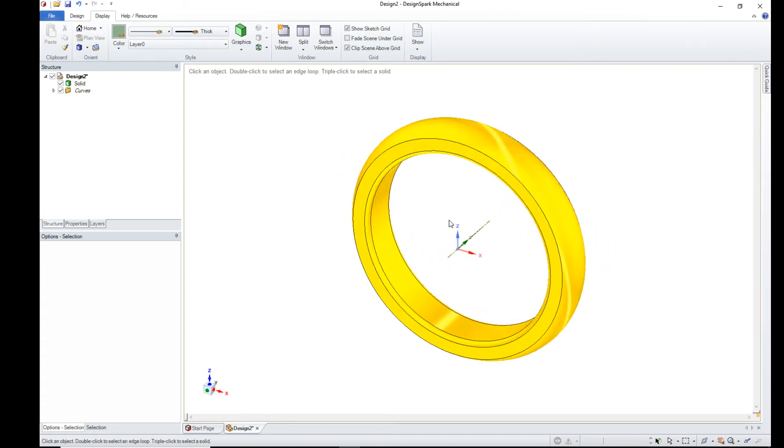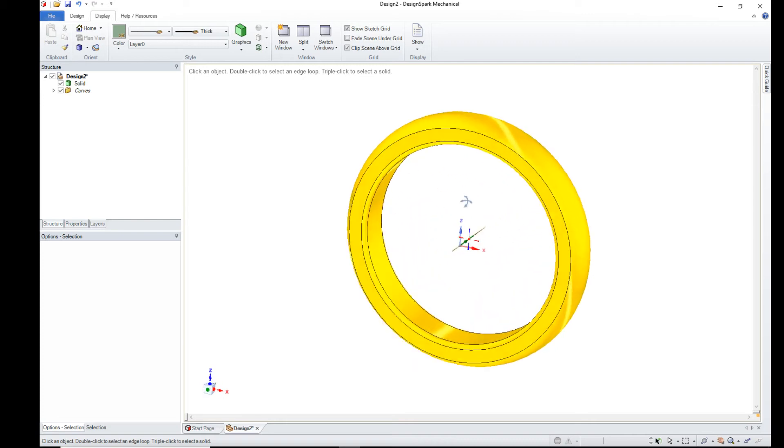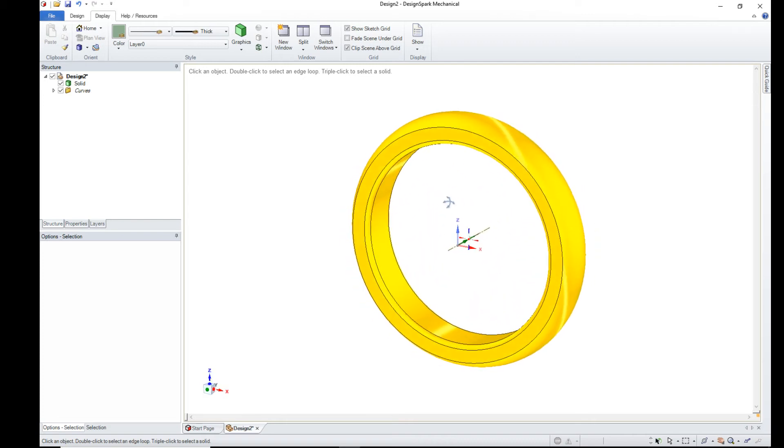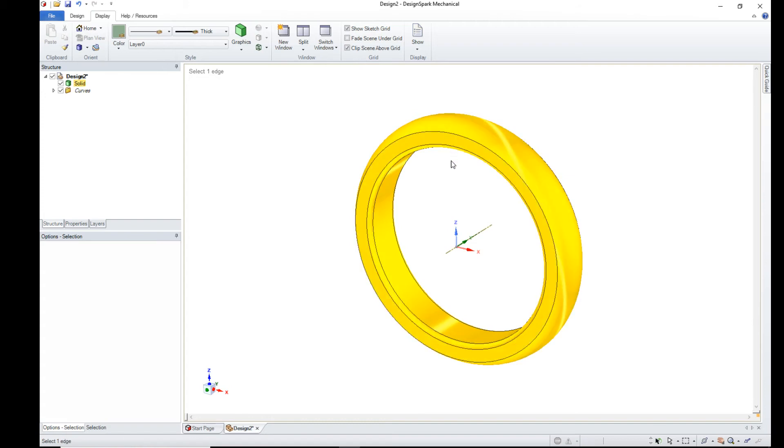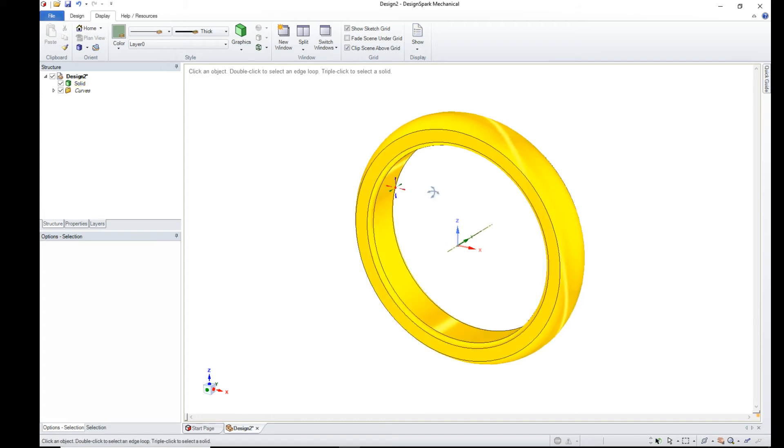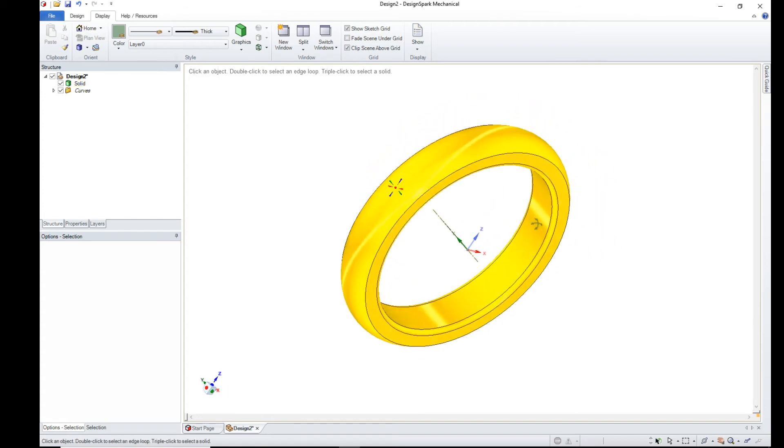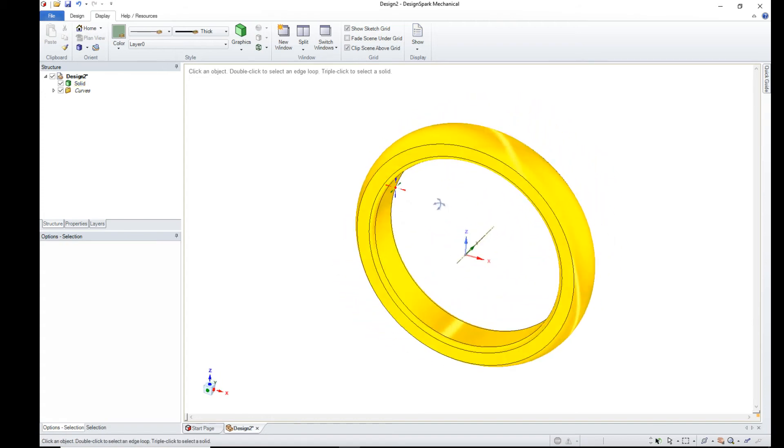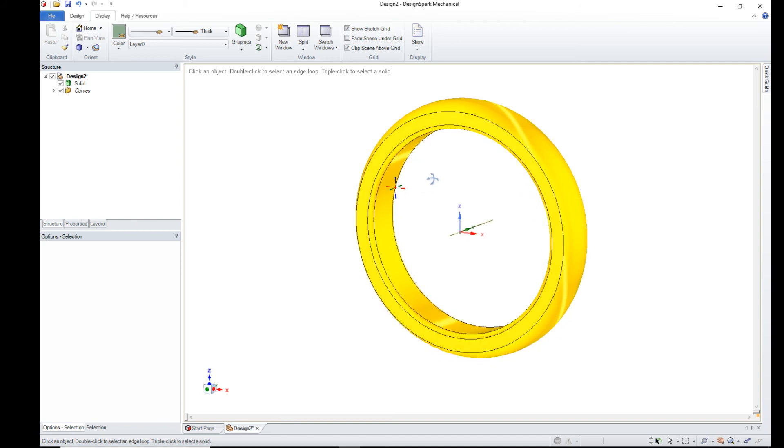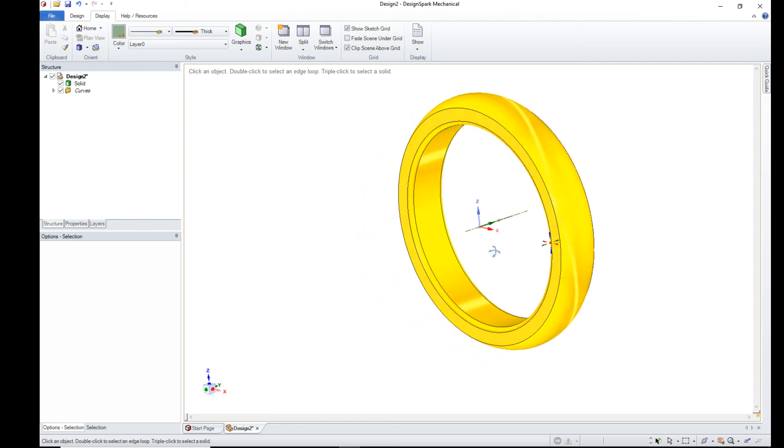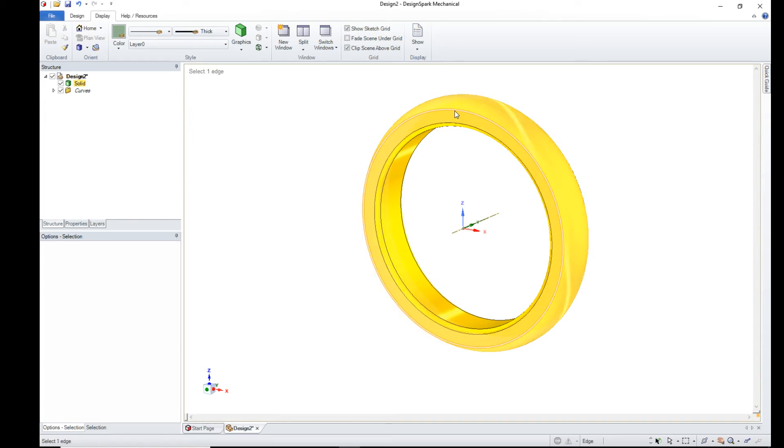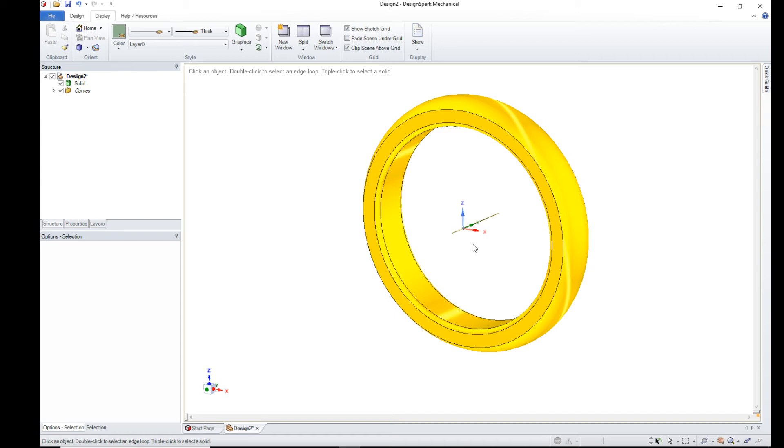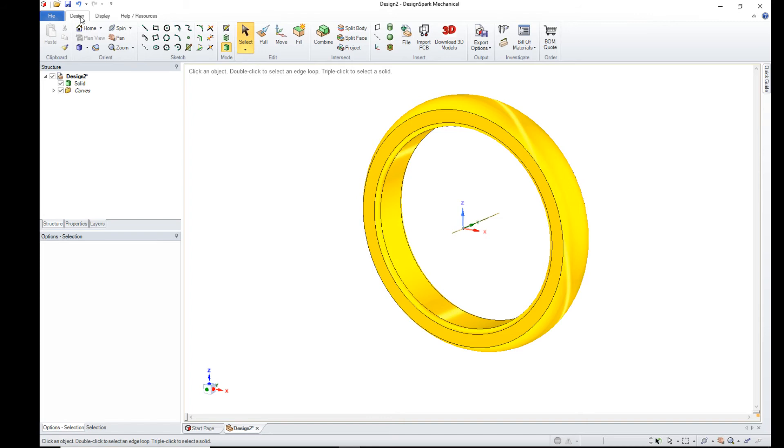Which looks quite nice. The only thing is we've got these black lines which we can't get rid of. That's because of the method we've used to construct the ring. If we want a ring without any black lines, we can use a different method.